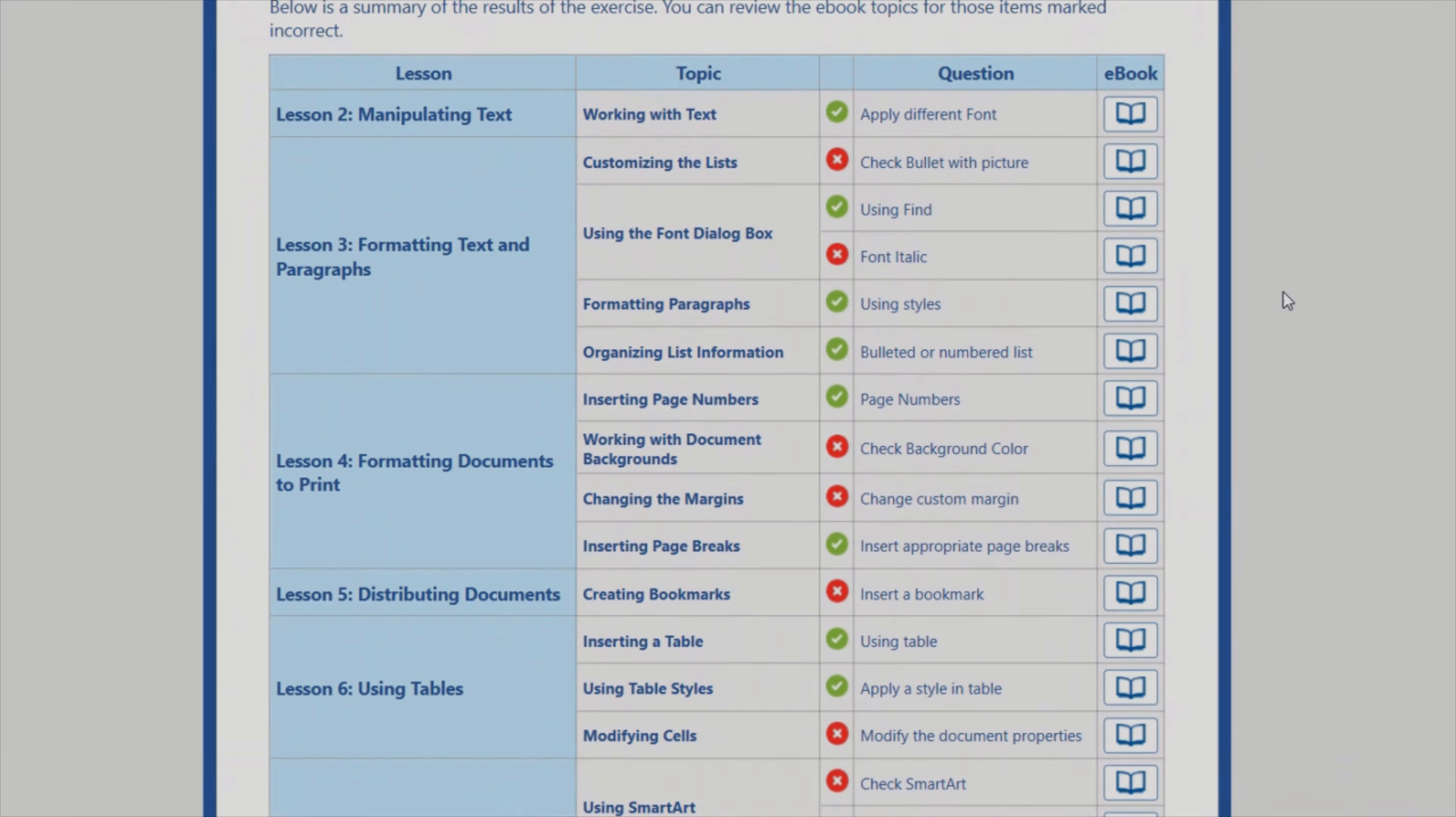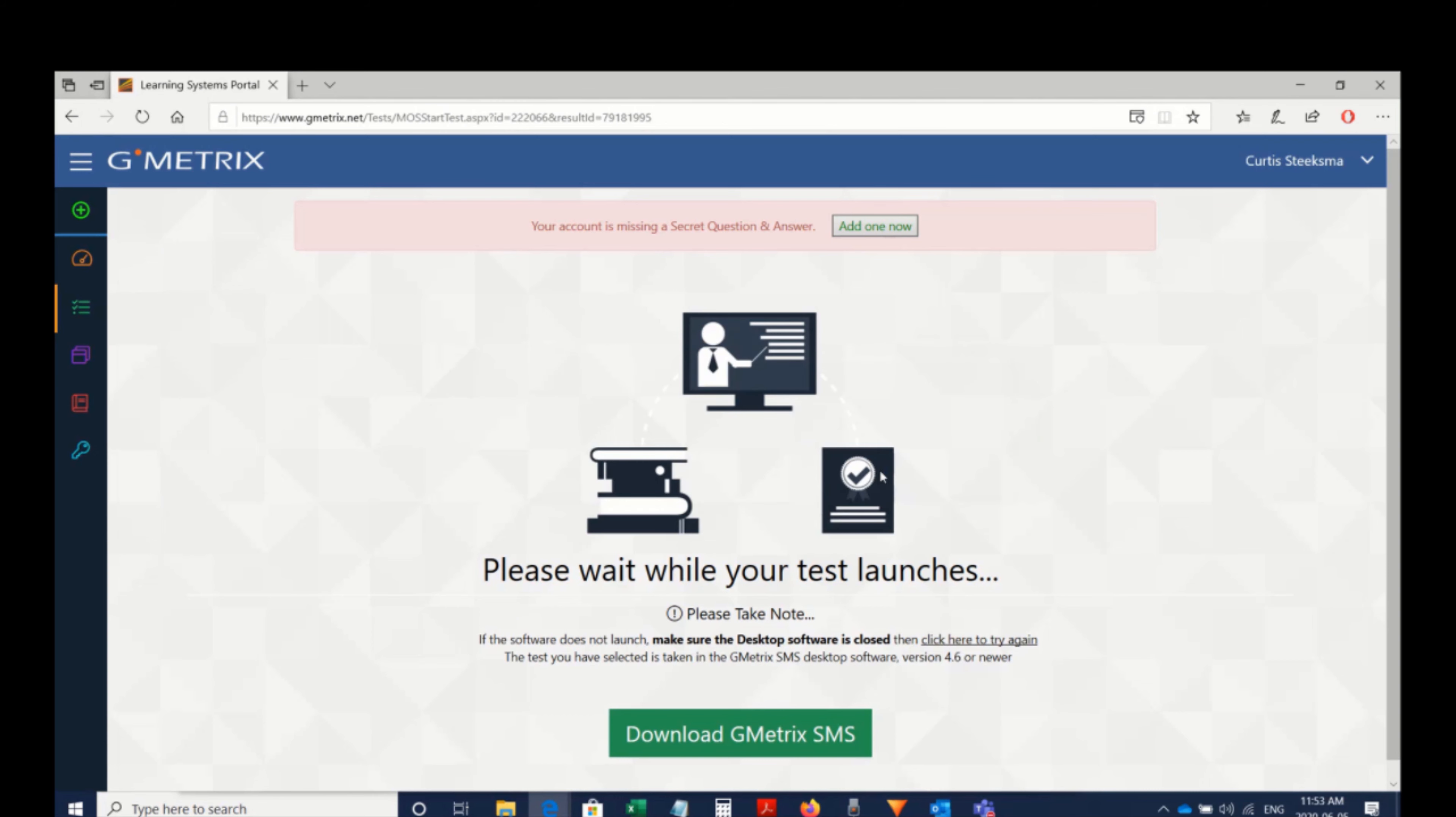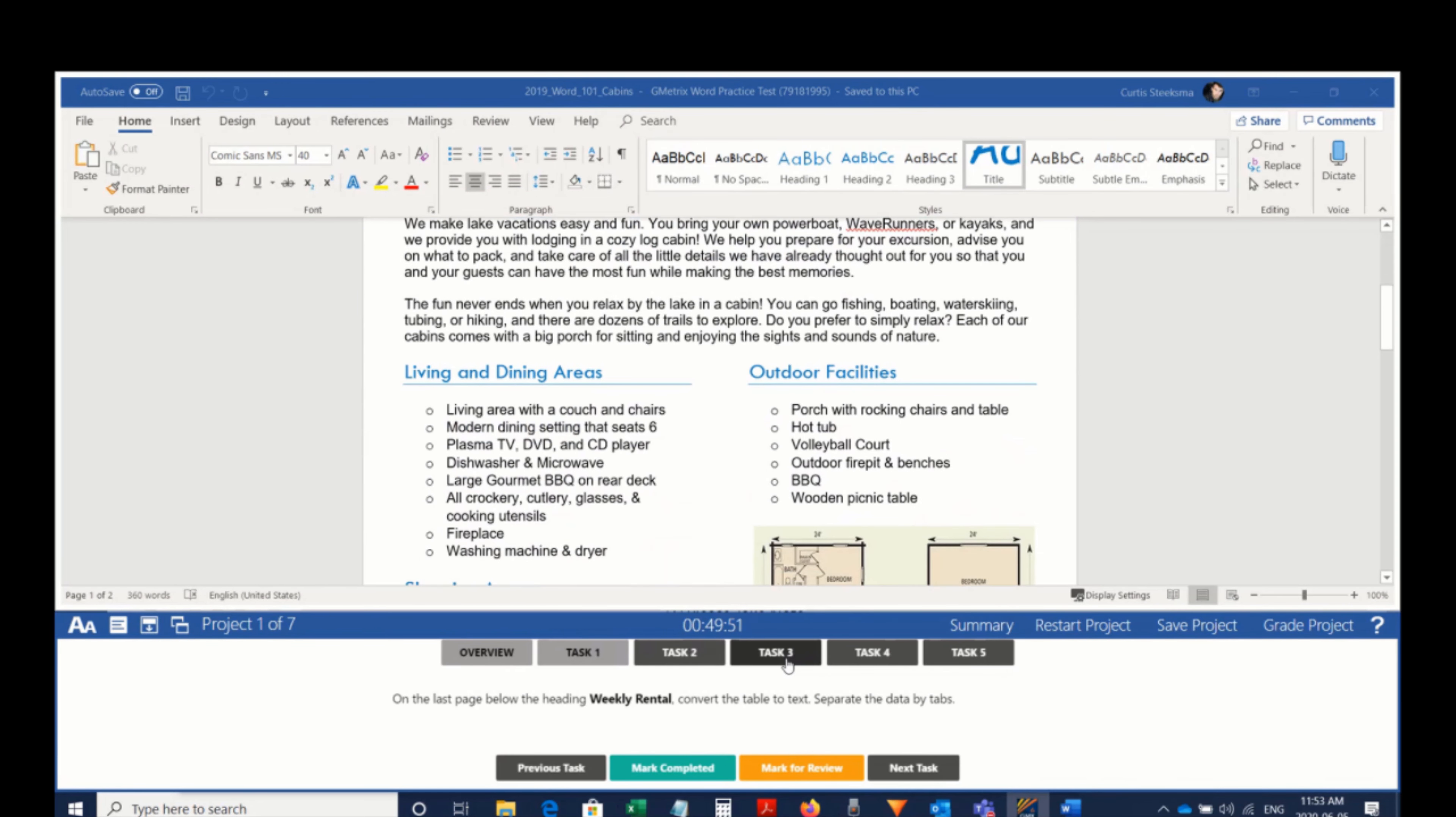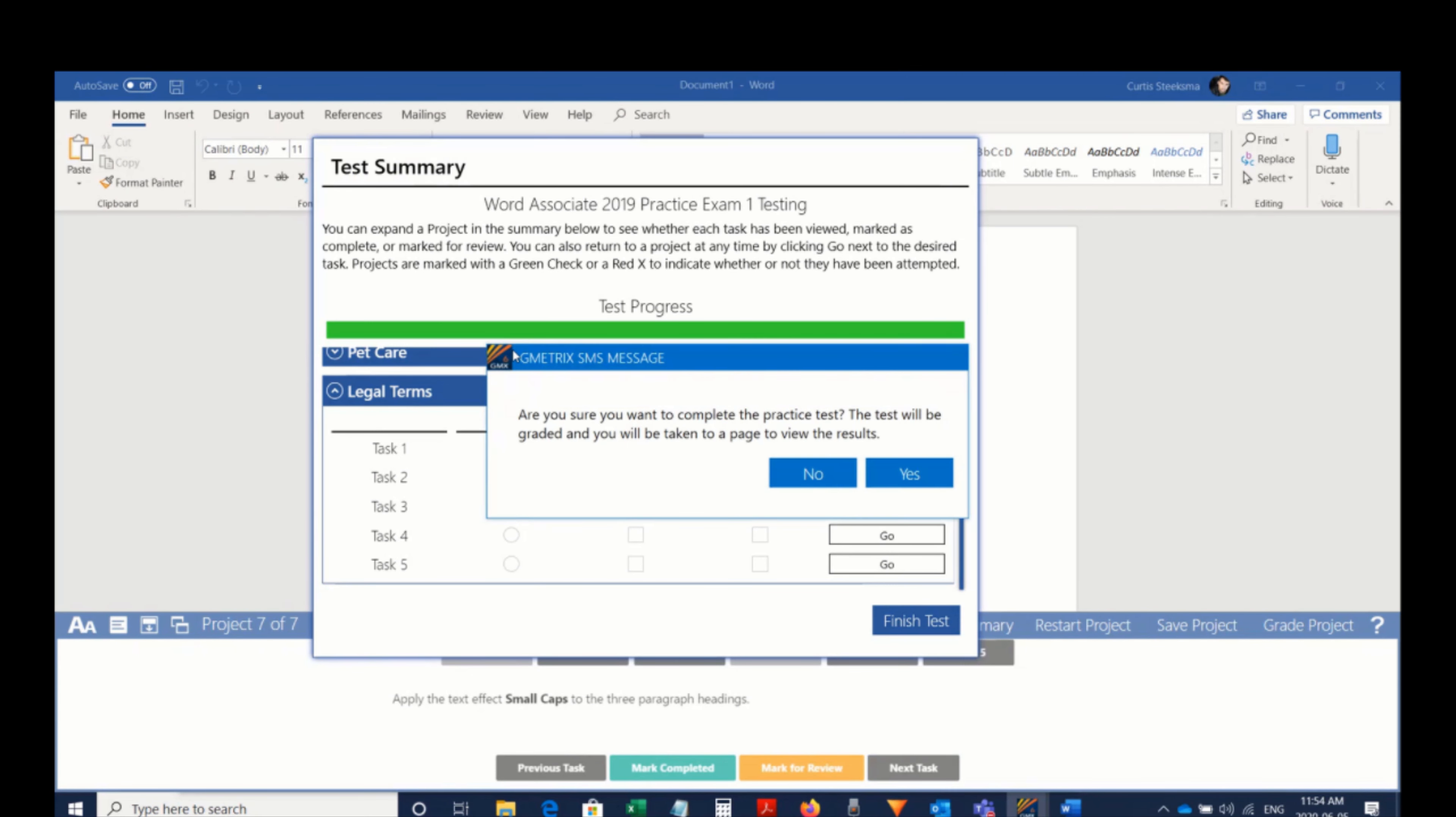The final step of Jasper Active is the validate exercise. This is our integration with the practice test software Gmetrics. Students will take a final assessment exam that's more difficult than the initial benchmark as a chance to obtain a passing score. Our recommendation is if the student can pass with 70% or higher, you could confidently move them on to the Microsoft Office Specialist Certification exam.